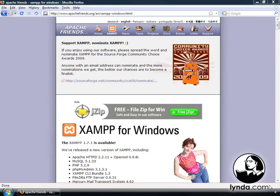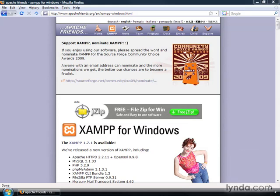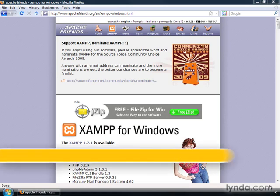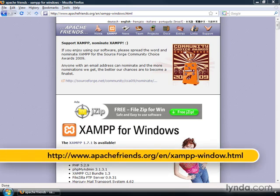Alright, so let's go ahead and install MySQL on a PC running Windows Vista. We're going to be using the XAMPP for Windows package, and this is the web page where you can download XAMPP for Windows.